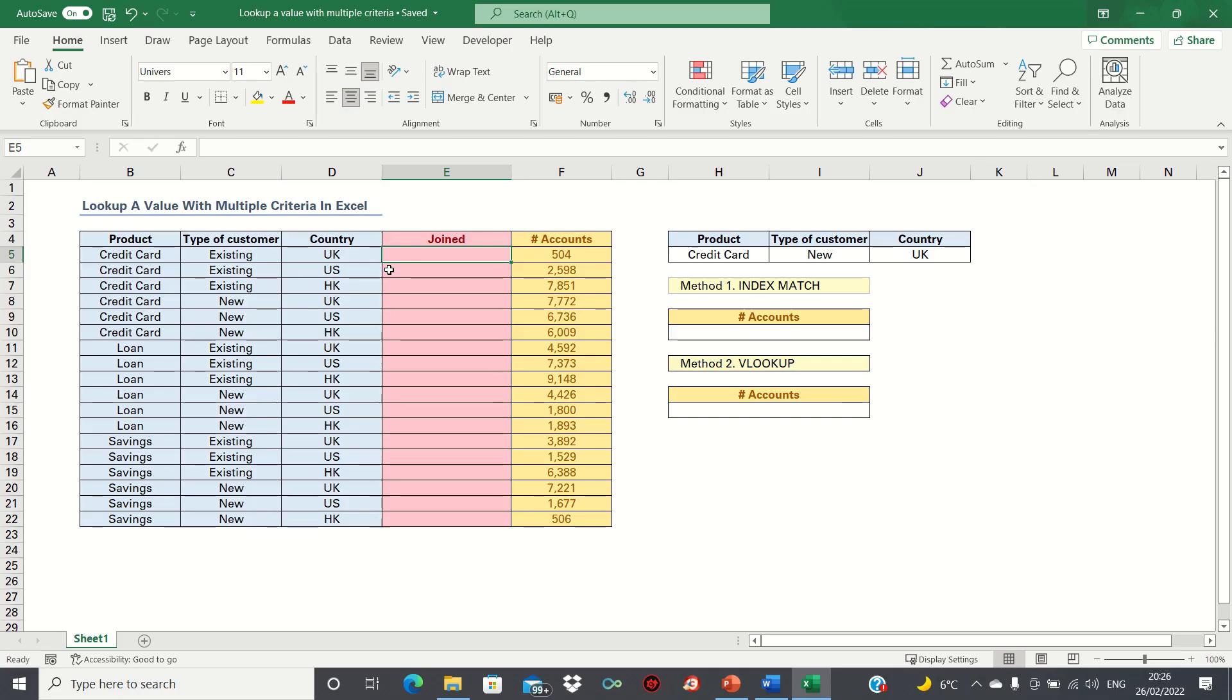Hi everyone and welcome to this video where I'll show you how to look up a value with multiple criteria in Excel using the INDEX MATCH and VLOOKUP functions.